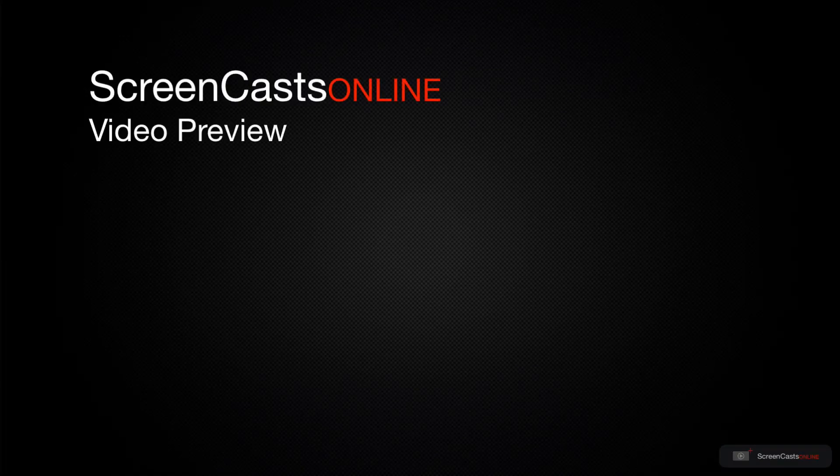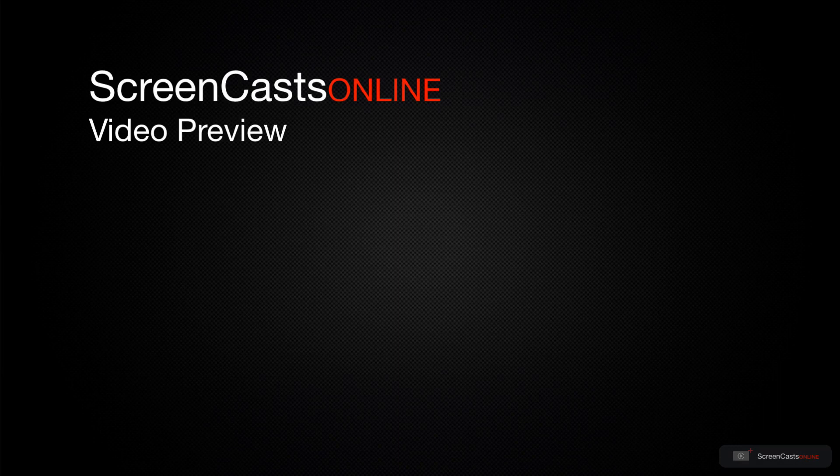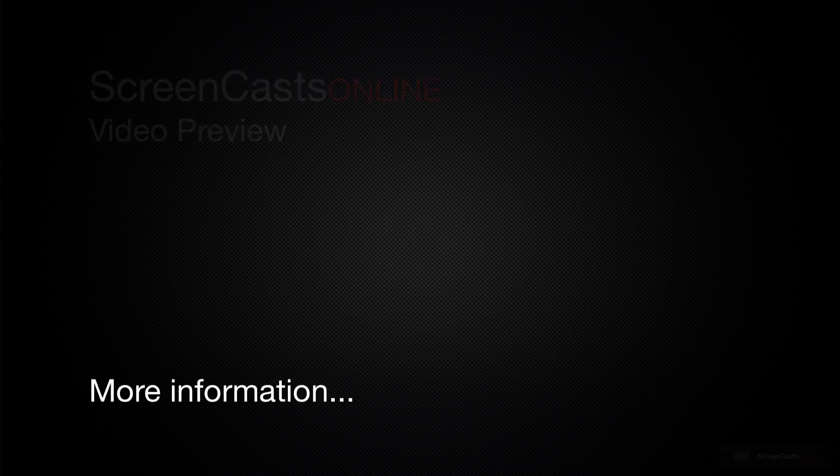That's just a quick preview of one of this week's Apple-related tutorials from ScreenCastsOnline.